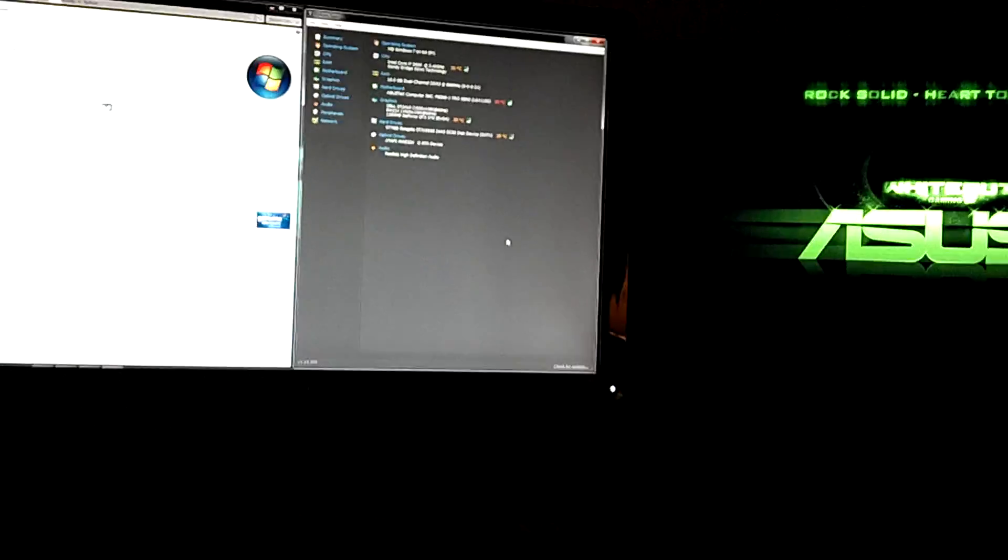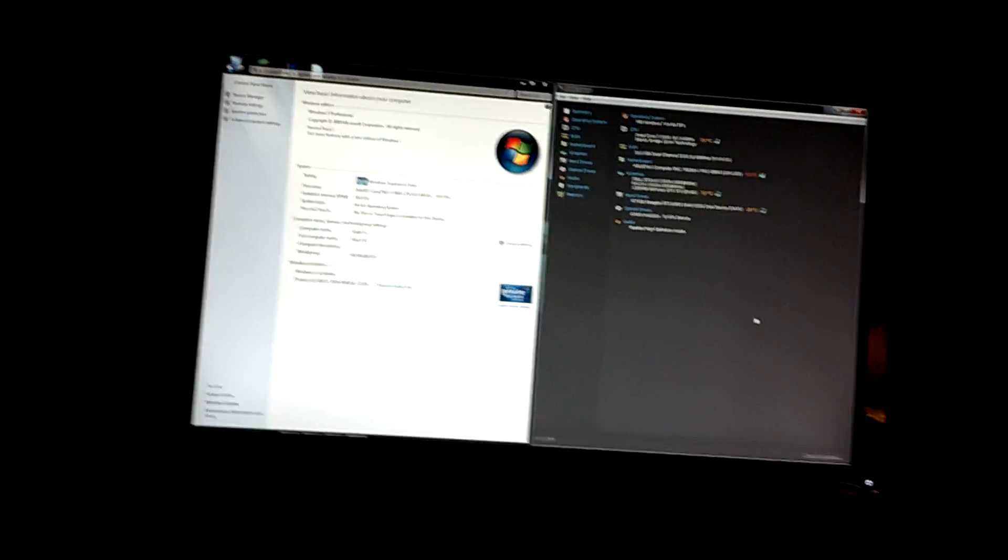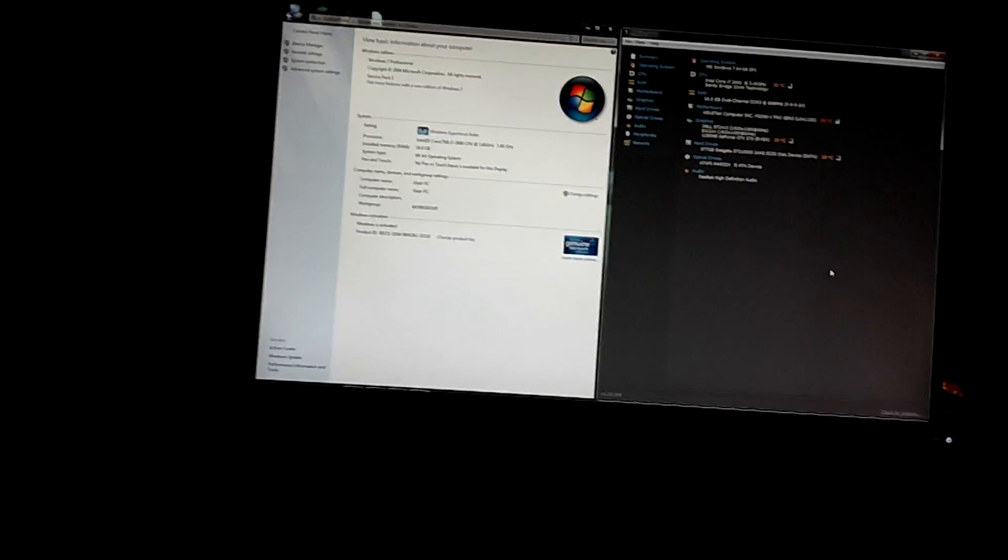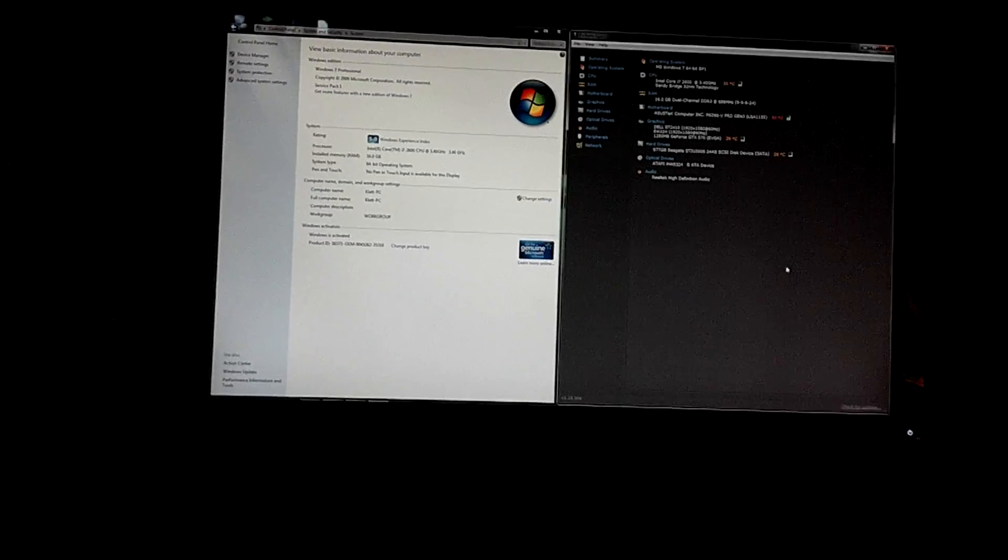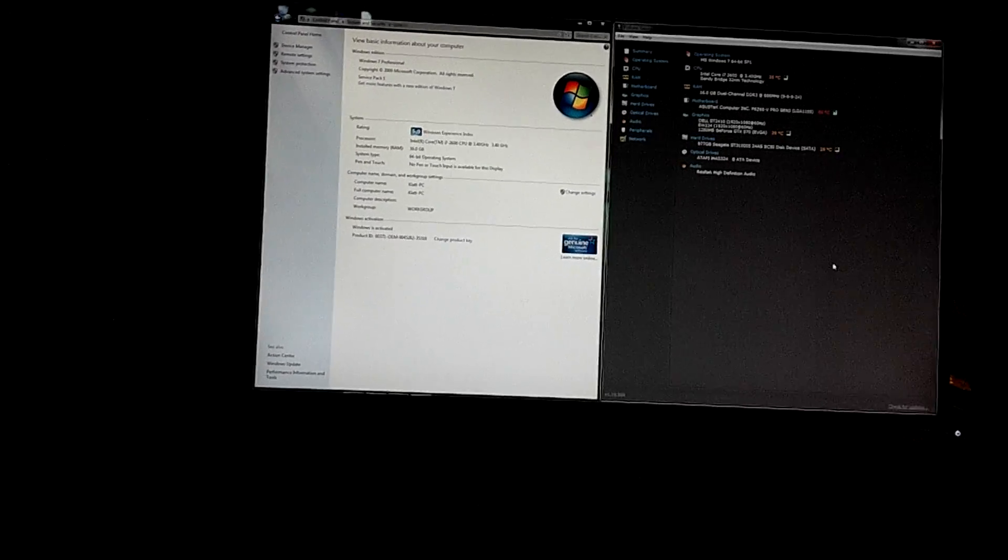What is up guys, it's WhiteOat here and I'm back again with a little bit of an update video for my PC here and my setup.